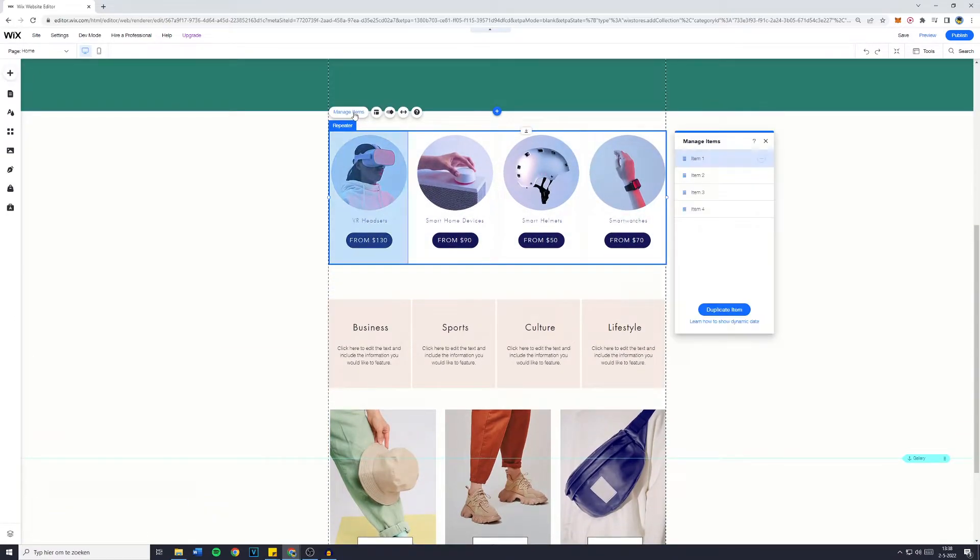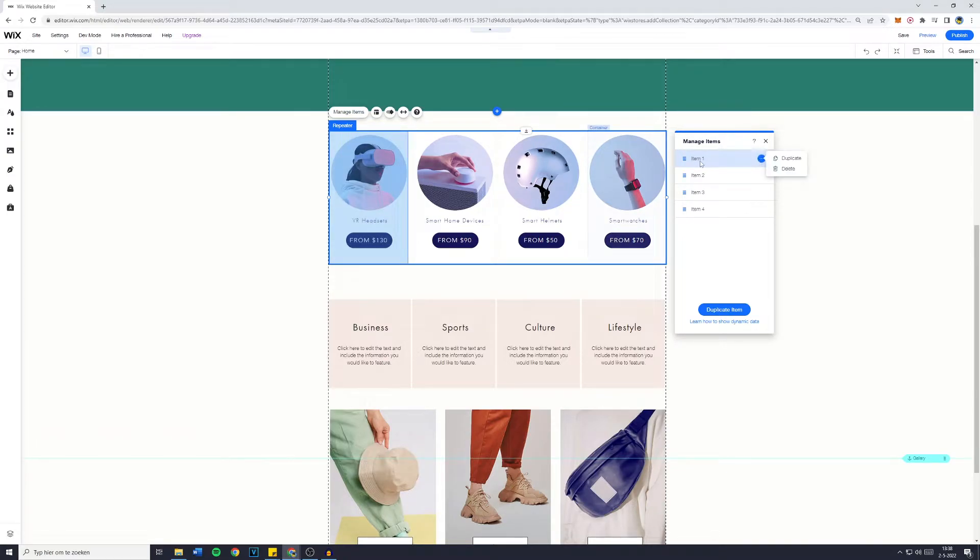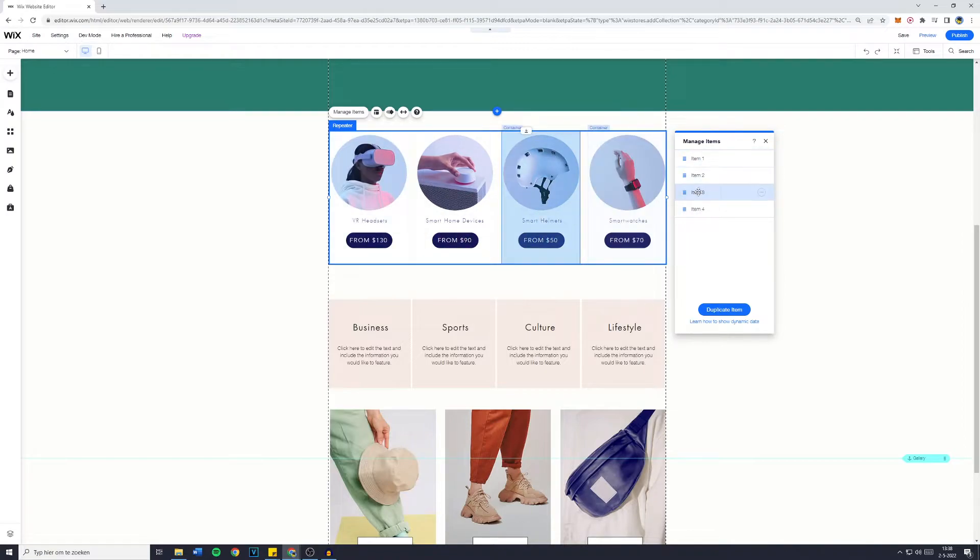Now what you can do is simply click on the repeater and click on manage items if you'd like to change the items. You can then click on the three dots right here or click on the name or the item and you can then see all of the data.